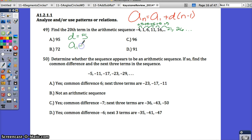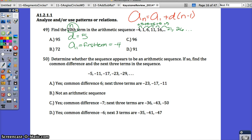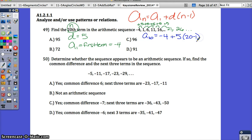A sub 1 stands for the first term, and our first term in this sequence is negative 4. The only other thing you need is N, which is the term number you're trying to find — 20 in this case. Plugging in everything: a sub 20 equals negative 4 plus 5 times 20 minus 1. Simplifying, we get negative 4 plus 5 times 19. Five times 19 is 95.